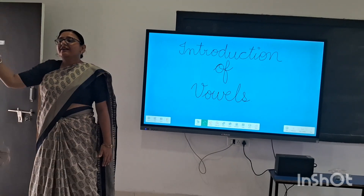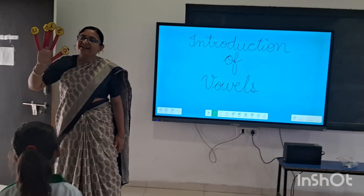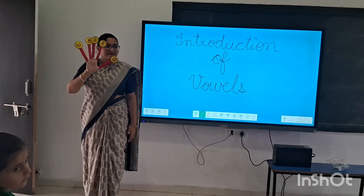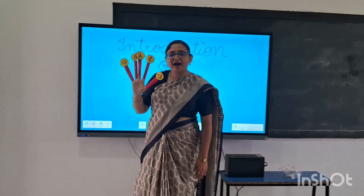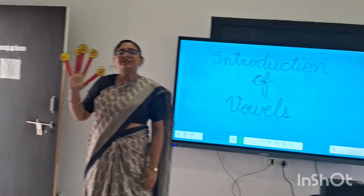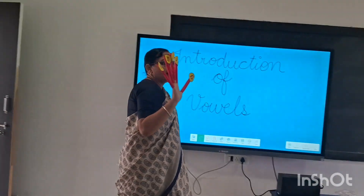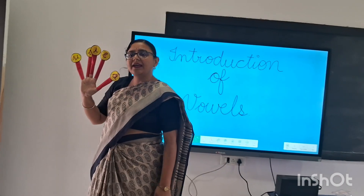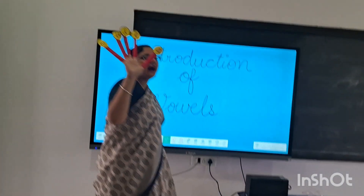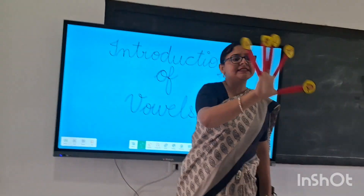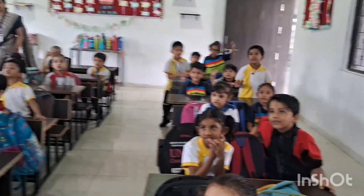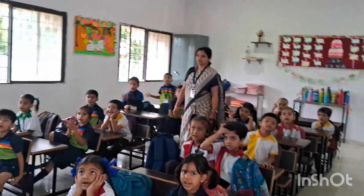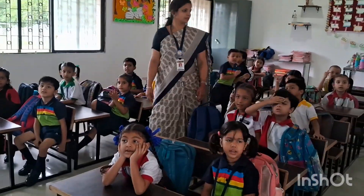First, we will do an introduction of vowels. Vowels are two letters which we can sound with open mouth. There are five vowels in English: A-E-I-O-U.